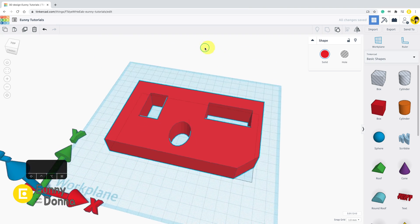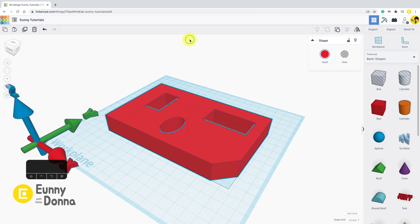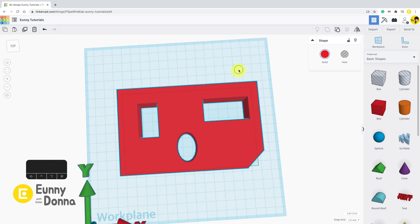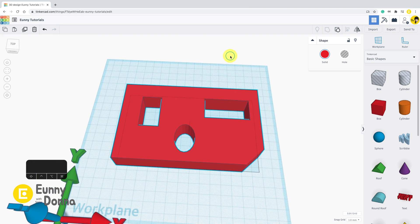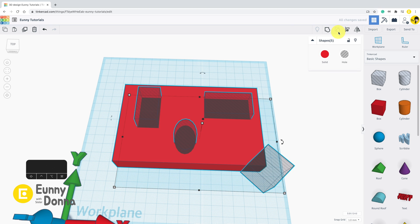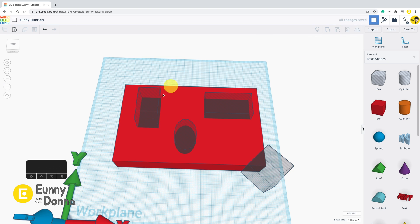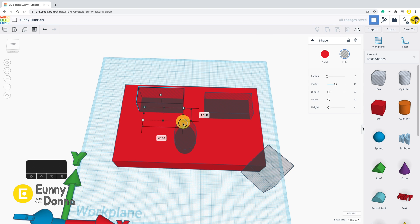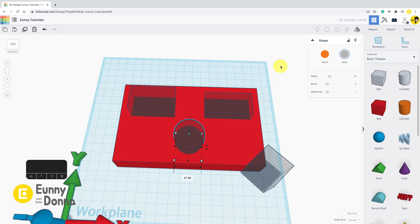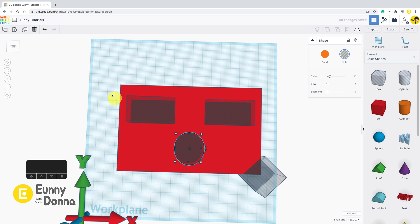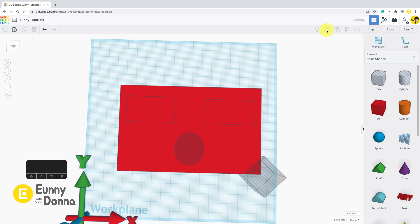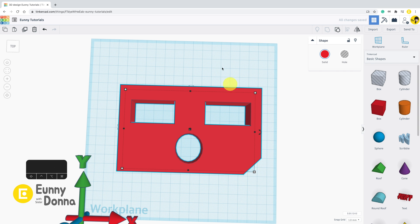This is the subtracting in Tinkercad. As you can guess, you can do ungroup and modify hole size or quantity again. Putting hole shapes doesn't mean anything. Don't forget to group them together. Grouping is the finish line of subtracting.